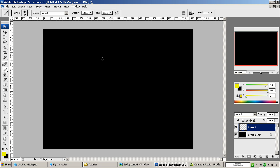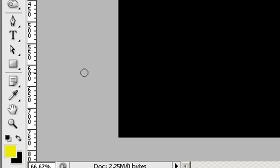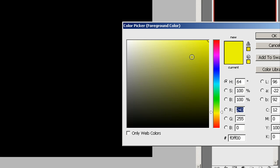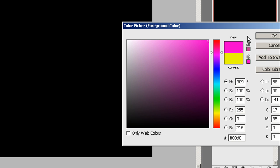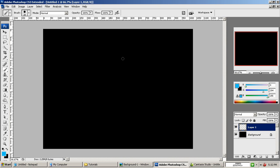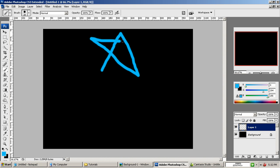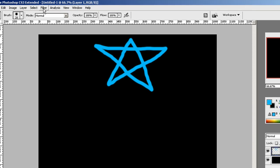And then basically you just draw anything you want. Actually, let's CTRL Z and let's change that yellow. Let's change it to a nice aqua. Click OK and now let's draw our star. Nothing fancy.